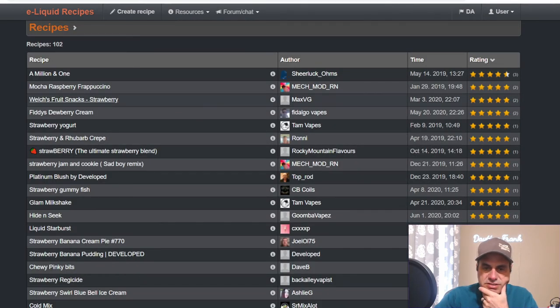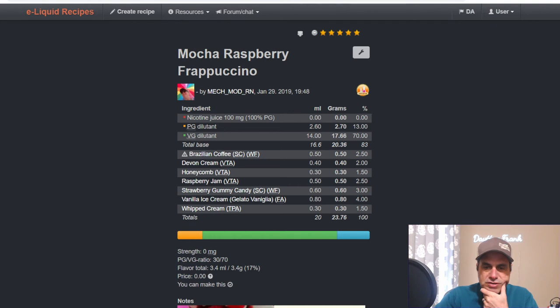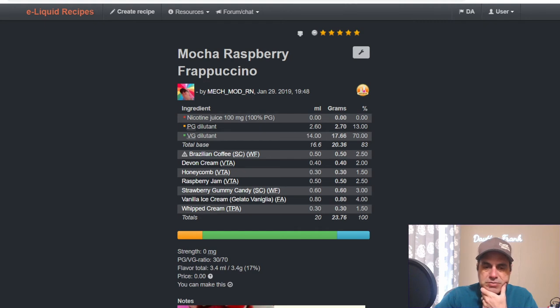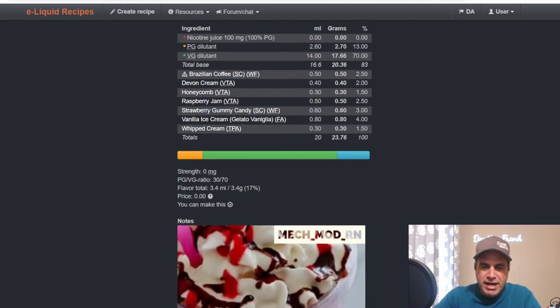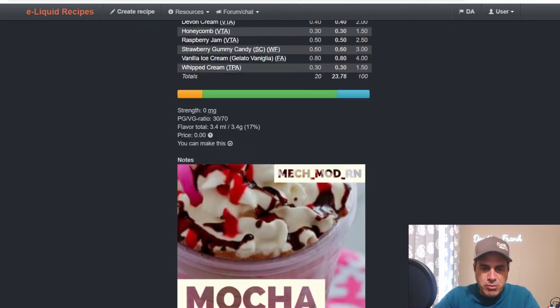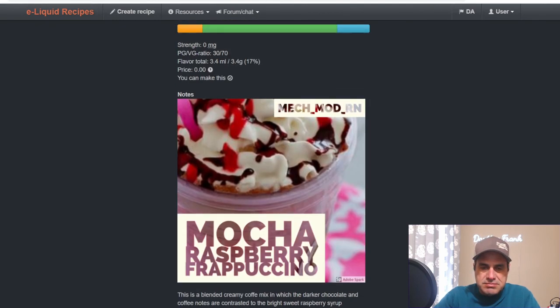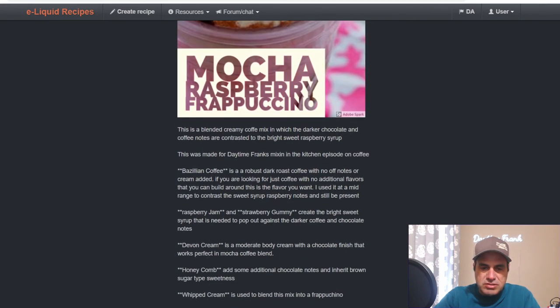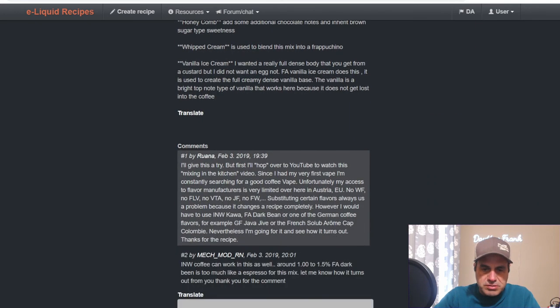McMog RN used it in Mocha Raspberry Frappuccino: Brazilian Coffee 2.5, Devon Cream at 2, Honeycomb at 1.5, Raspberry Jam from Get Trained at 2.5, Strawberry Gummy Candy at 3, FA Vienna Cream or Whipped Cream at 1.5. I saw a picture of it there, looks like something you'd get at Starbucks. She made this one on Mixing the Kitchen, our coffee episode back in early 2019.